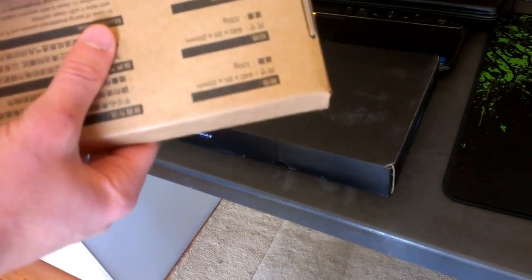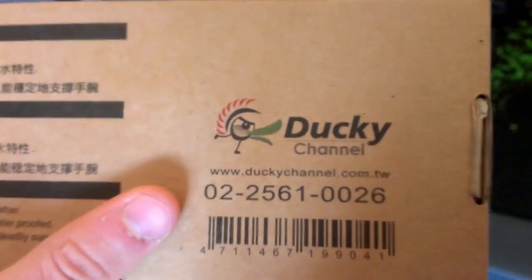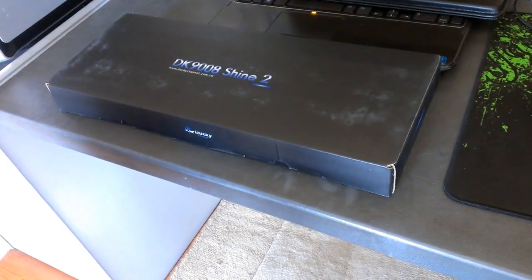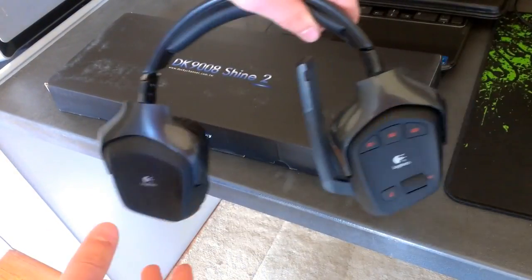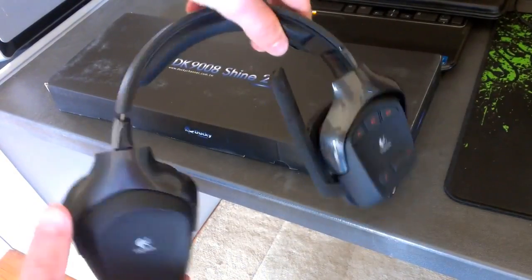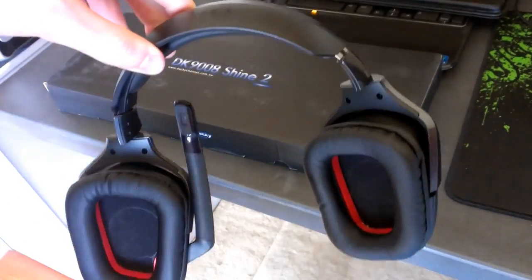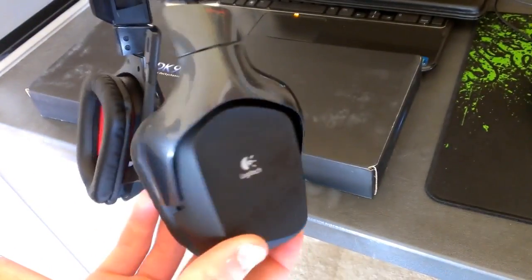And yeah that's the box, with a lot of languages that I don't actually understand, the Ducky logo again, the Ducky channel, and for everyone that wants to know, that's my headset, G930s, fully wireless, very nice.